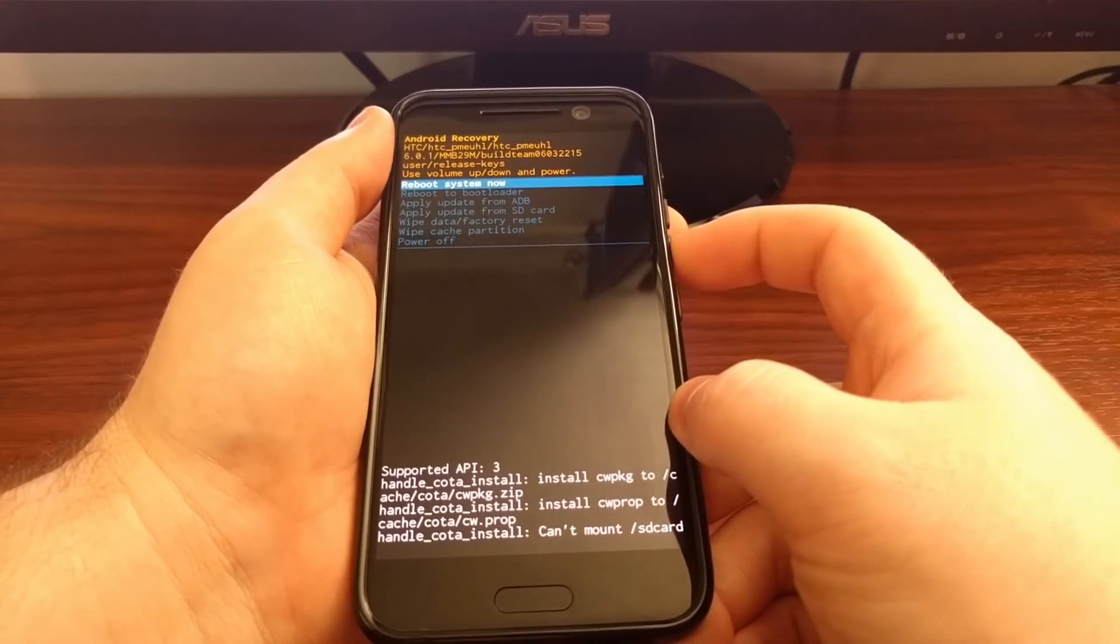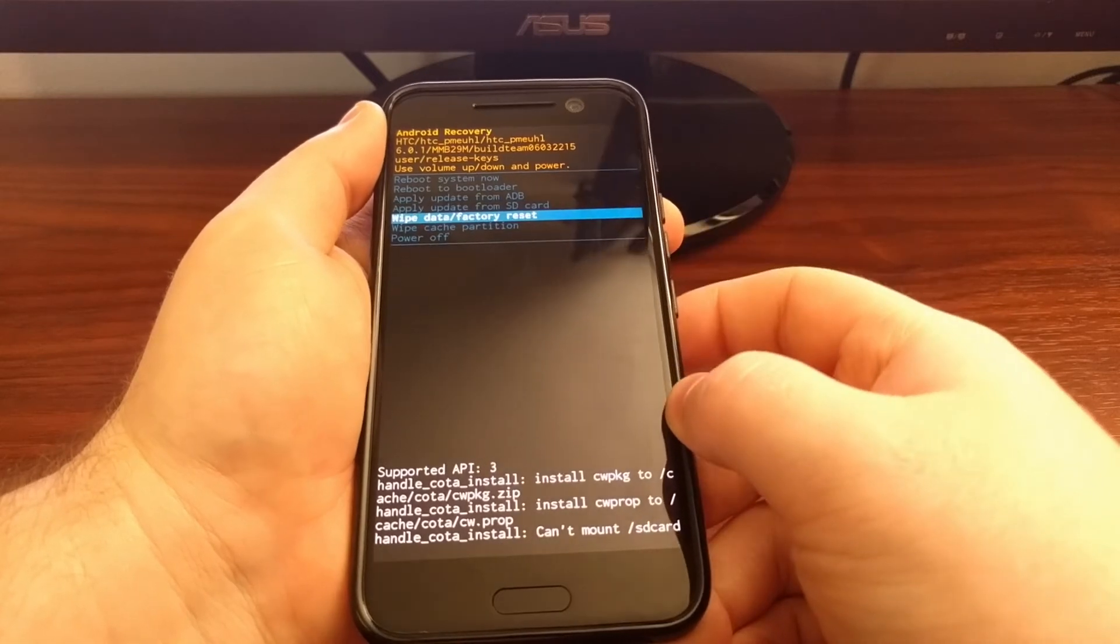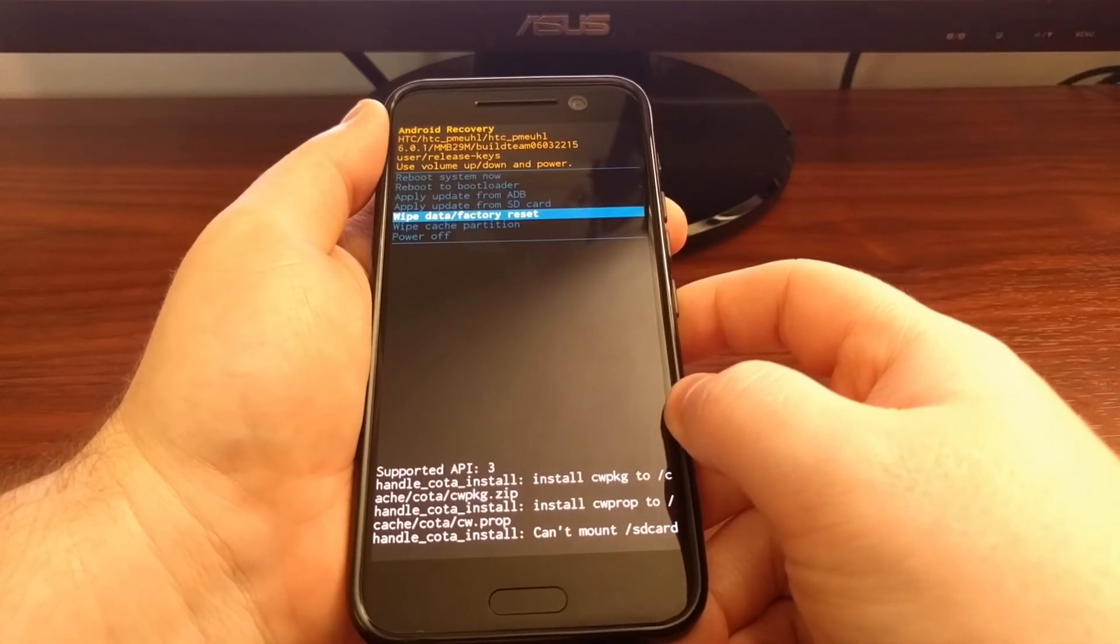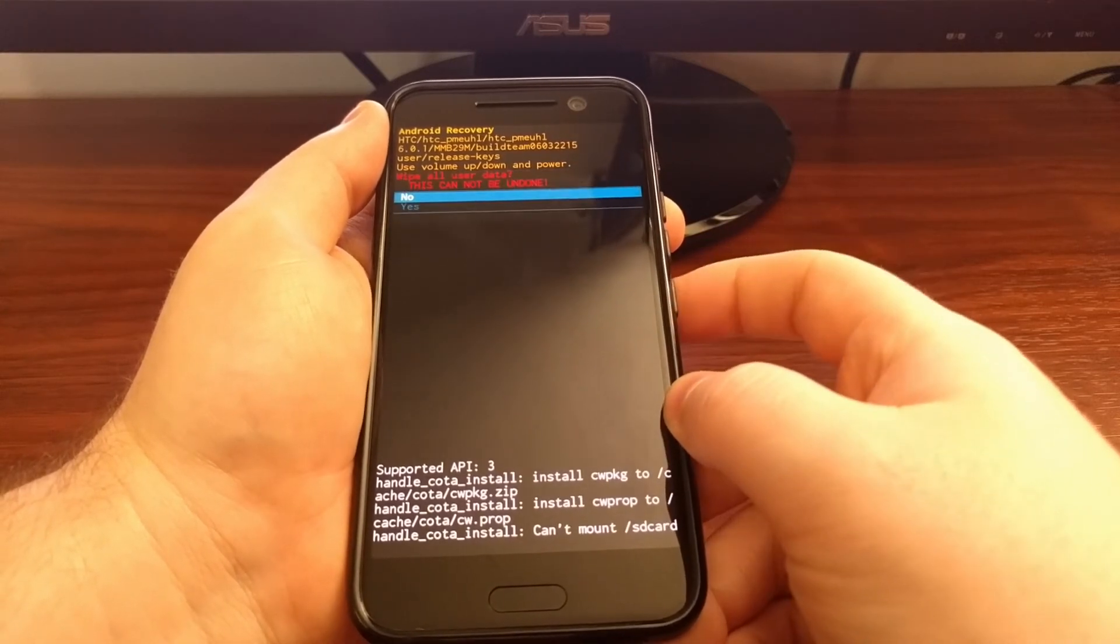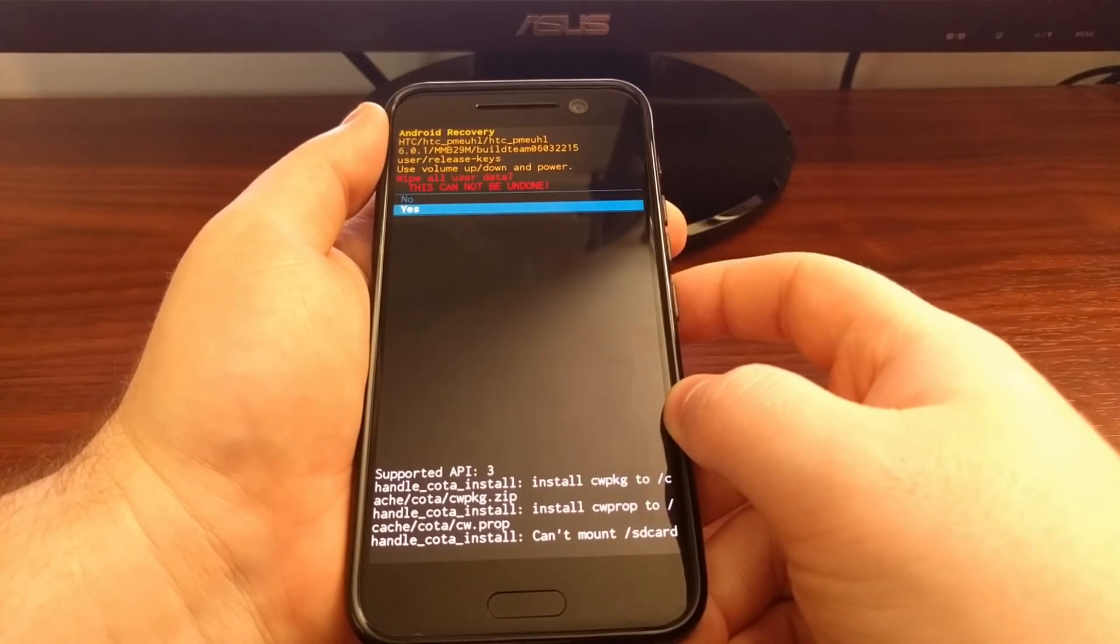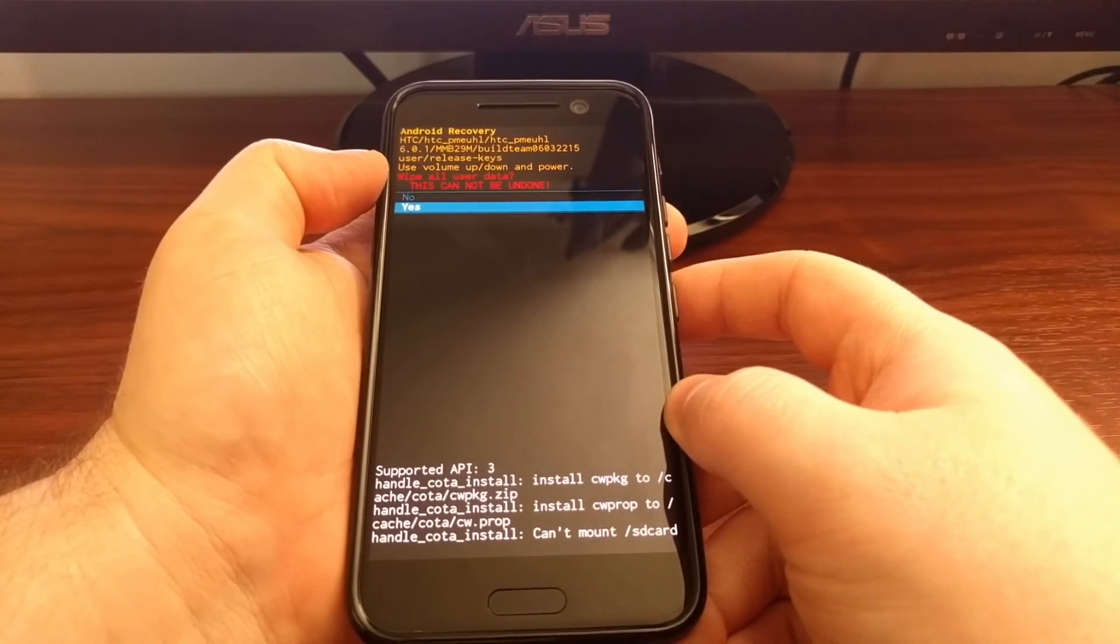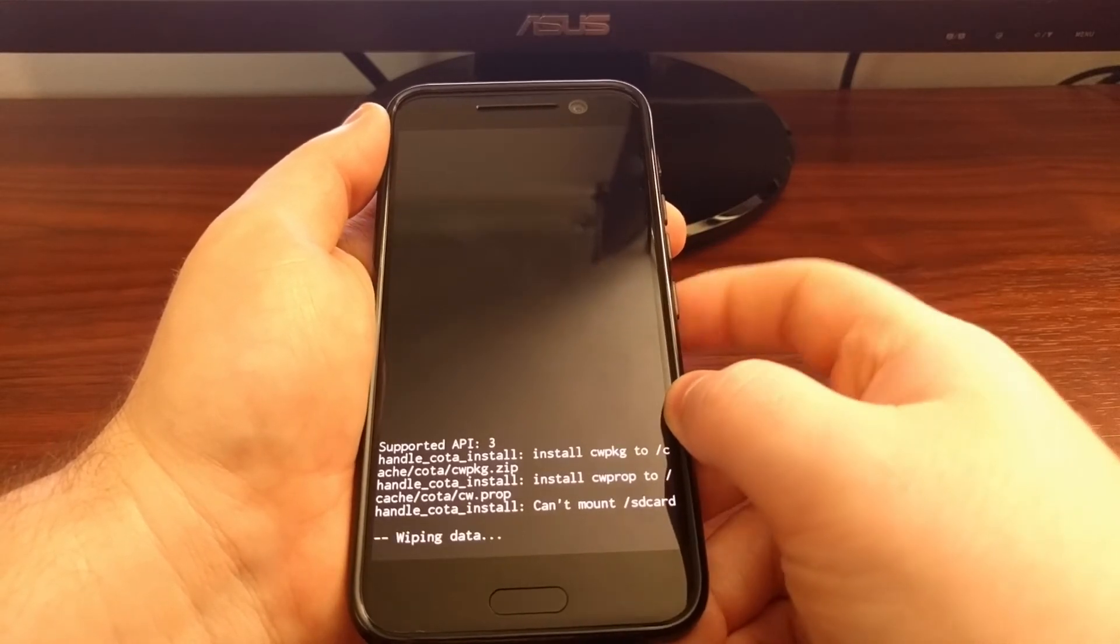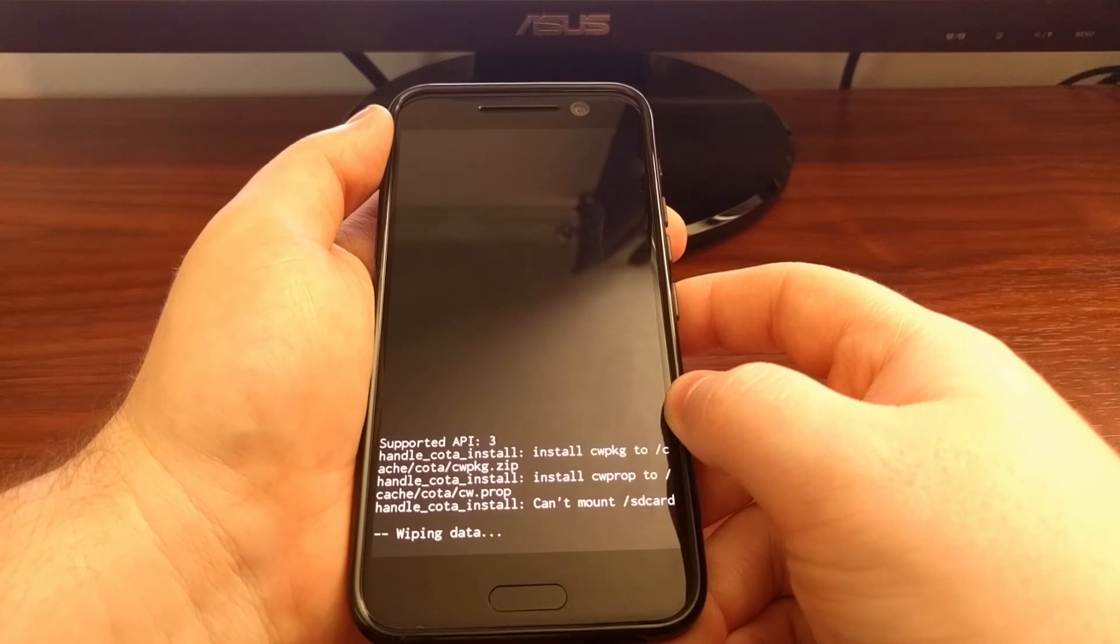So from here we're going to press the volume down button until we highlight the wipe data slash factory reset option. Then we can simply press the power button to select it. Press the volume down button to highlight the yes option because we do know that we're going to wipe all of the user data. Then press the power button again to confirm.